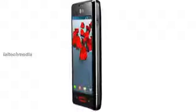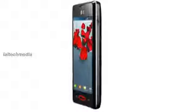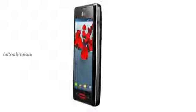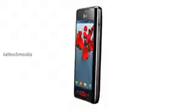Camera with LED flash, home button with Smart LED, 512 MB RAM, 4 GB of internal memory, expandable memory up to 32 GB with microSD, 3G, Wi-Fi 802.11 b/g, Bluetooth 3.0, and a 1700 mAh battery.